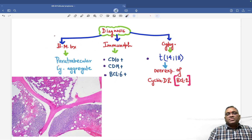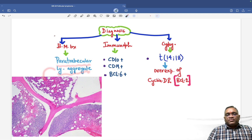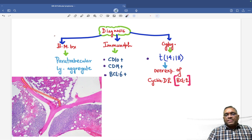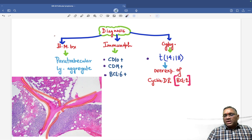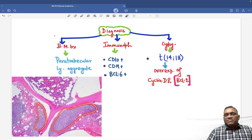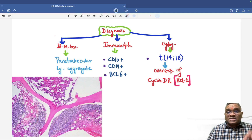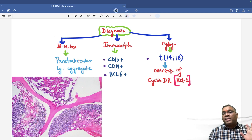On bone marrow biopsy, we will see paratrabecular lymphoid aggregate. You can see the bony trabeculae, and around them are neoplastic lymphocytes — all these are lymphoma cells. Paratrabecular lymphoid aggregate is characteristic of follicular lymphoma. Please remember this wording.